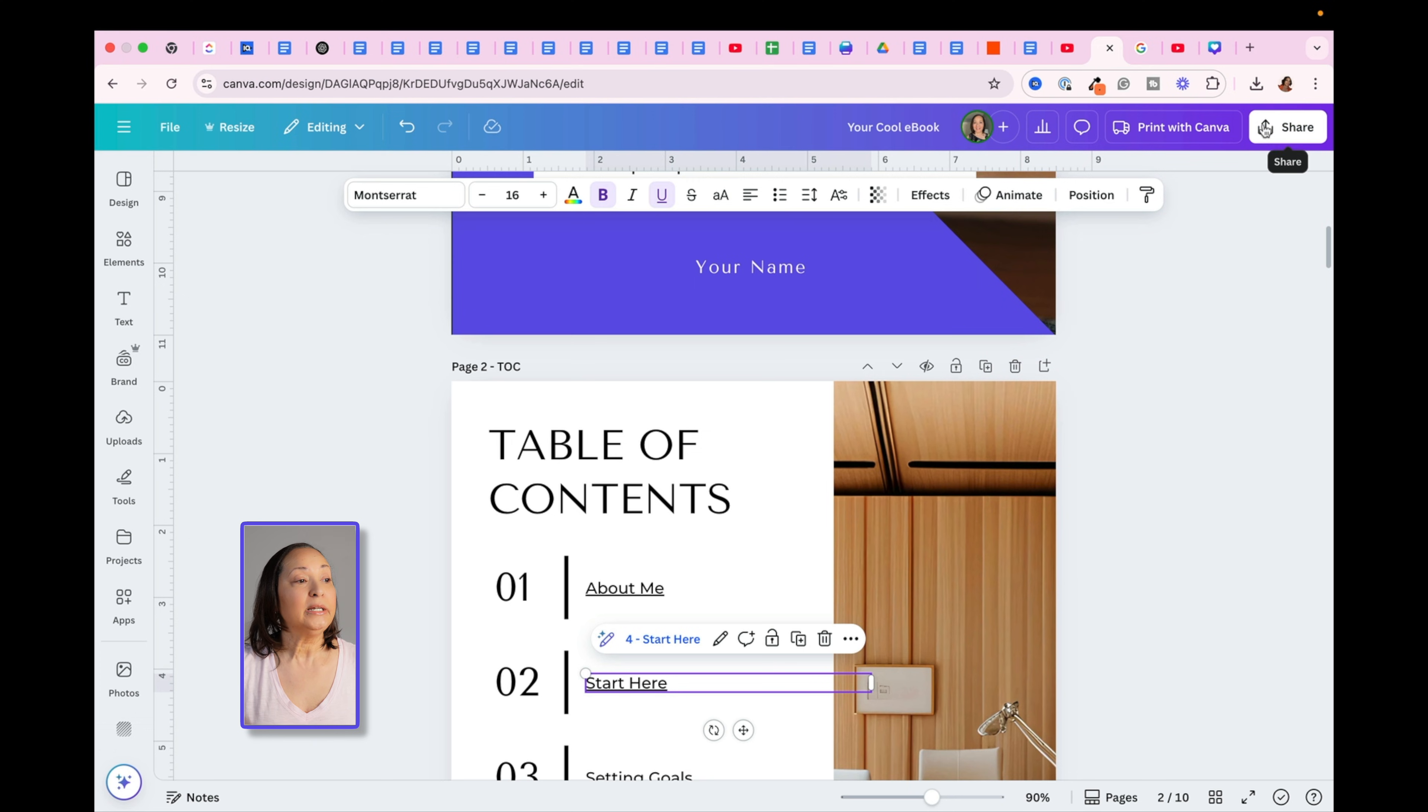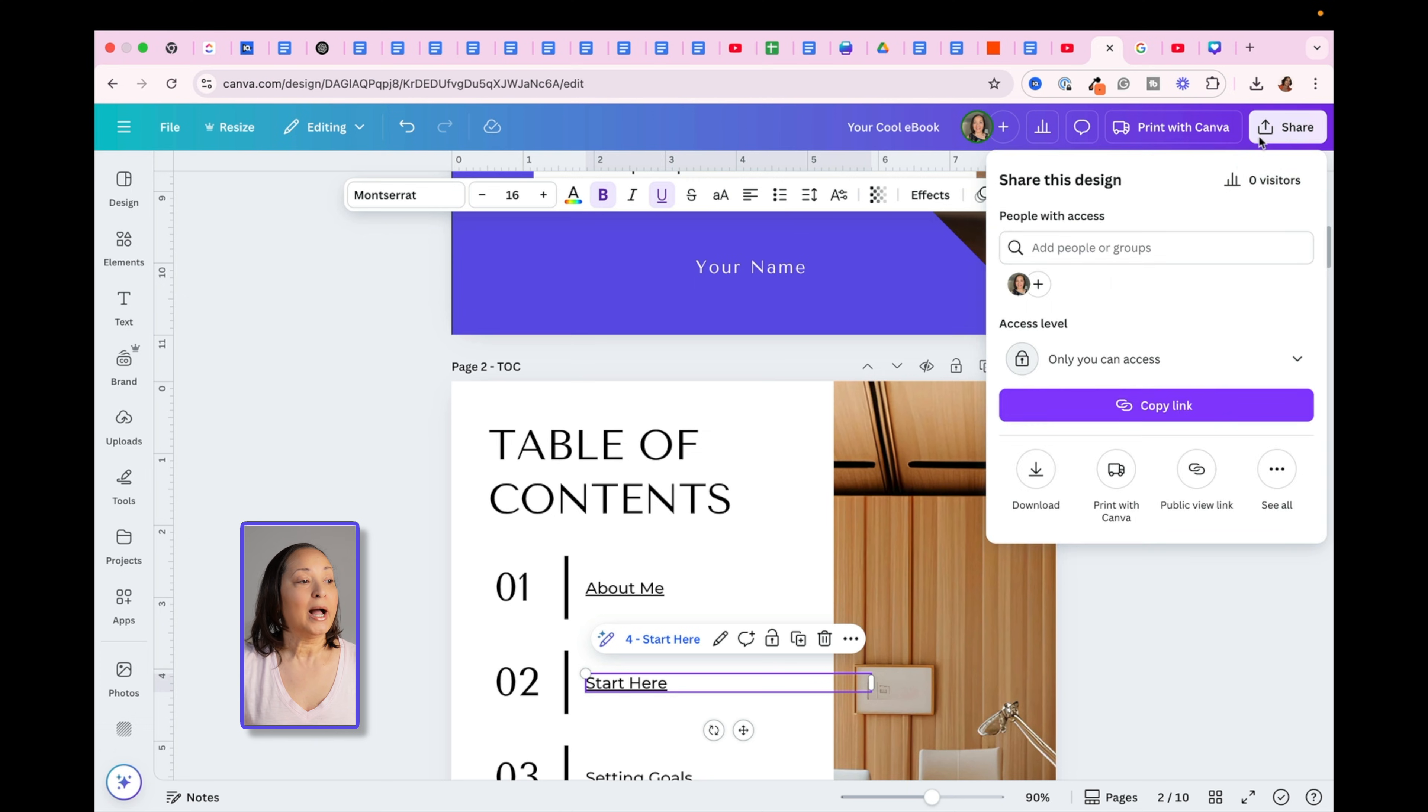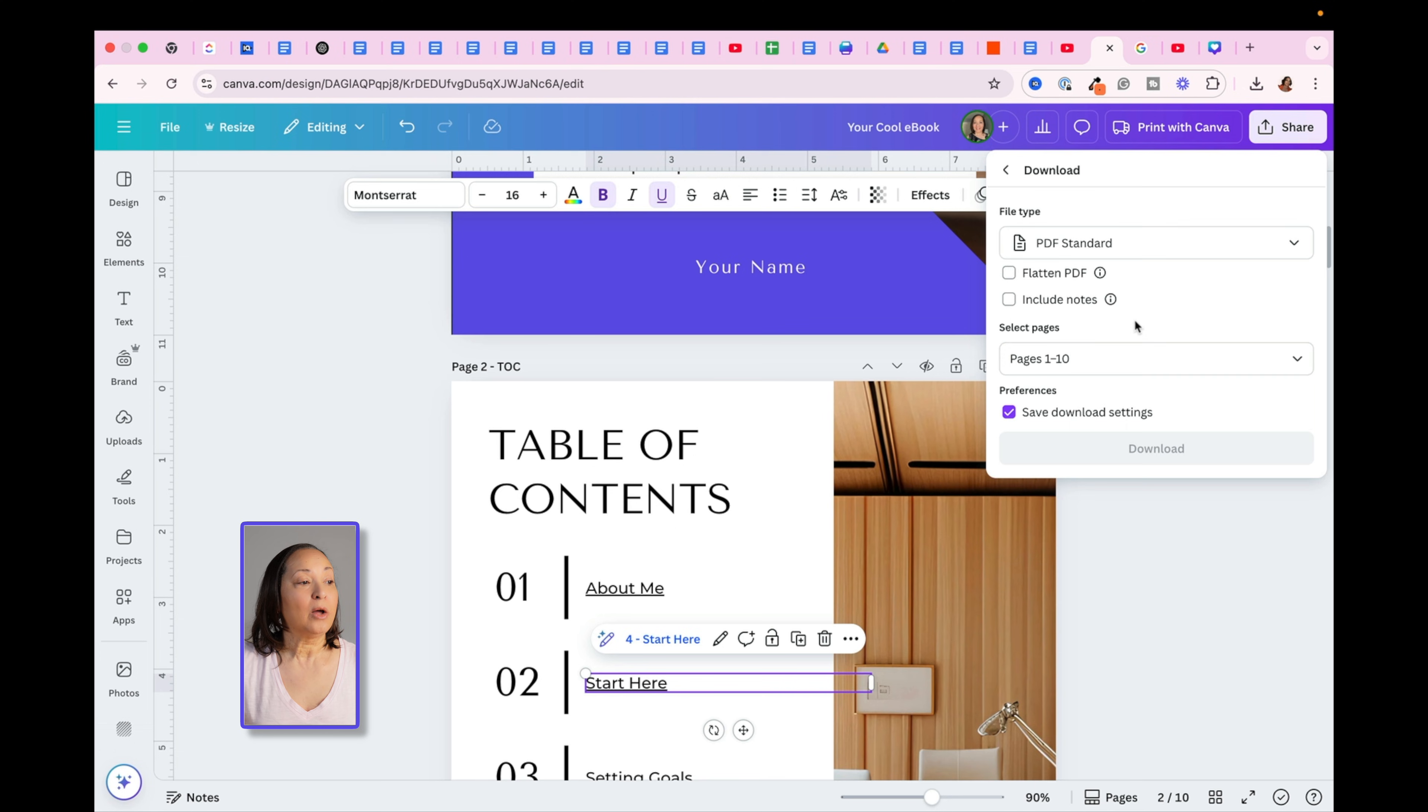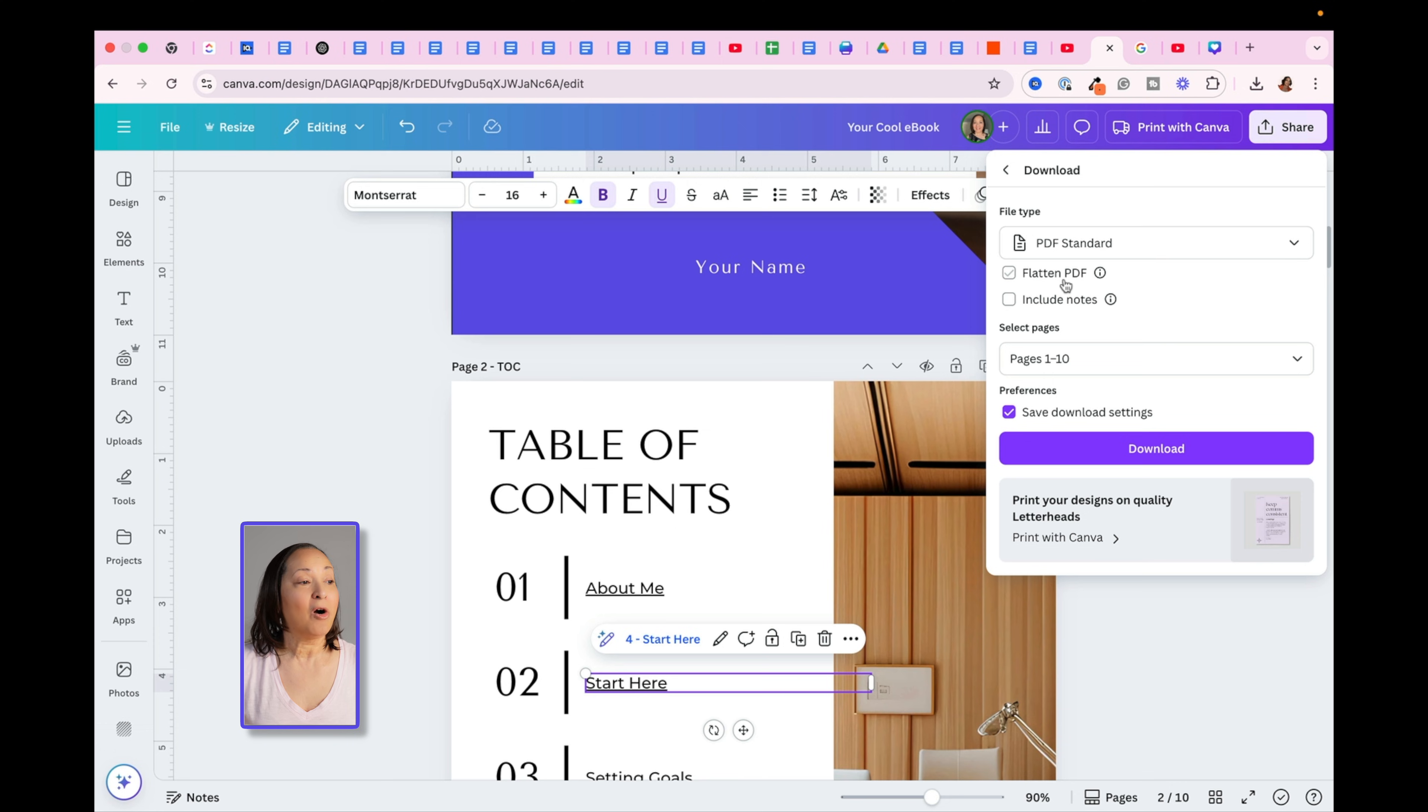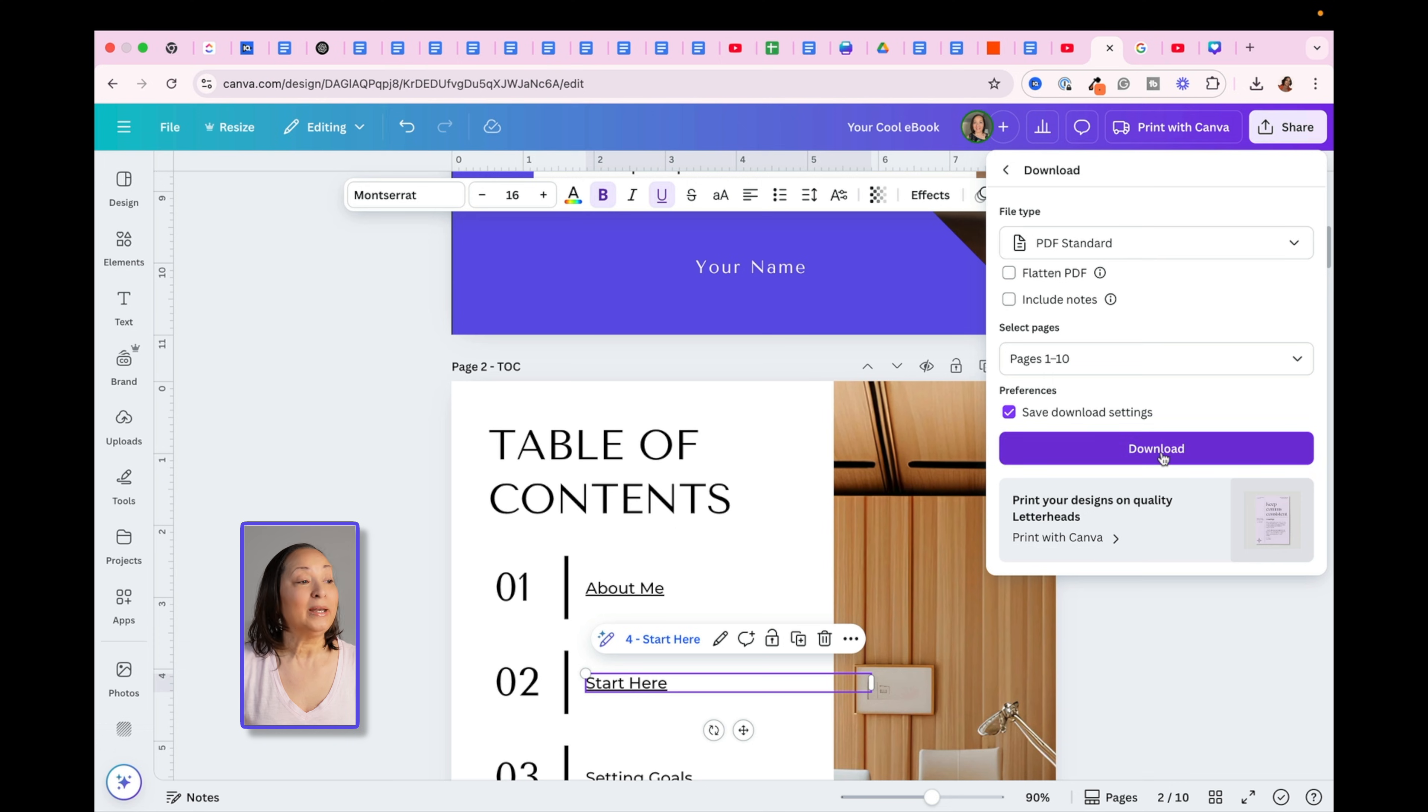When you get ready to download your document, of course you're going to download it as a PDF. I would select PDF Standard. Do not click on Flatten PDF. If you do that, what's going to happen is your links will no longer be clickable.